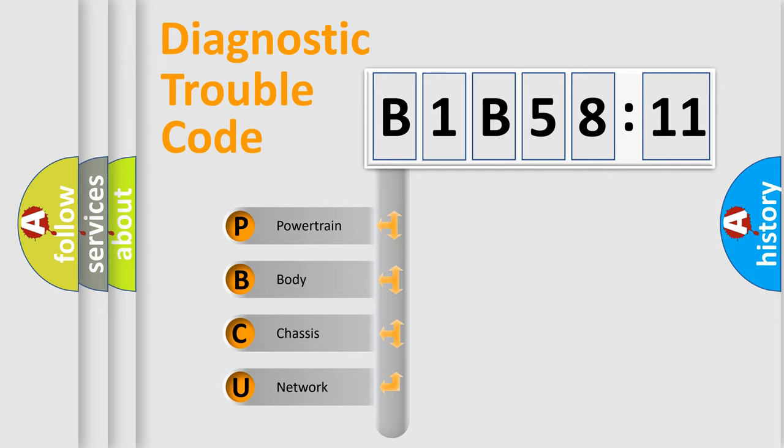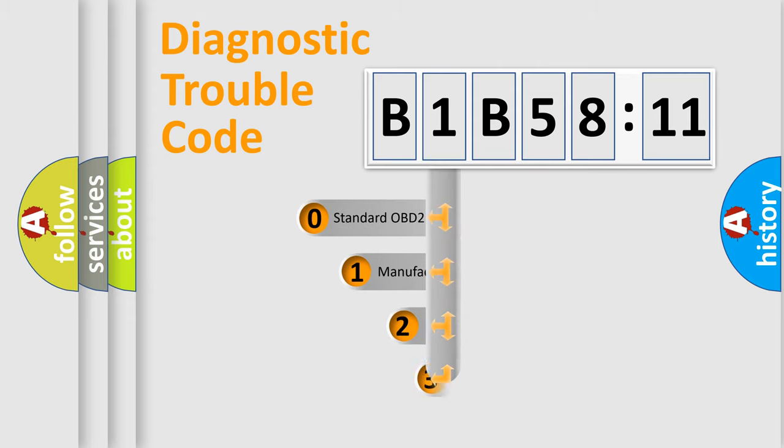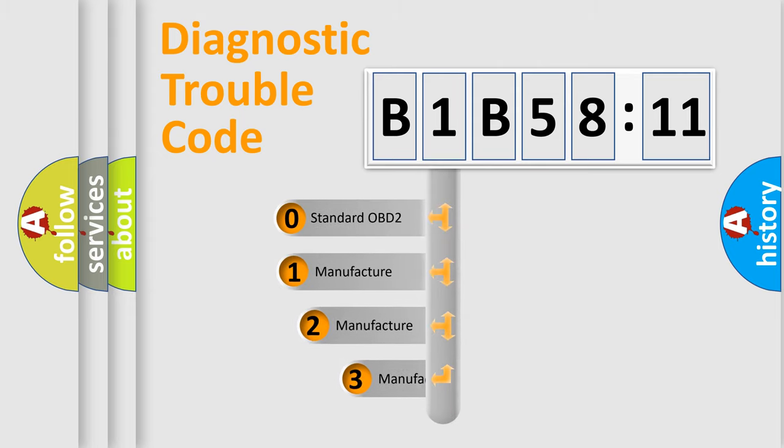We divide the electric system of automobile into four basic units: Powertrain, body, chassis, and network. This distribution is defined in the first character code.